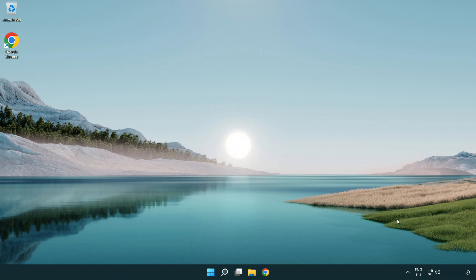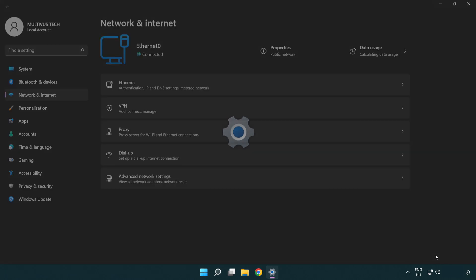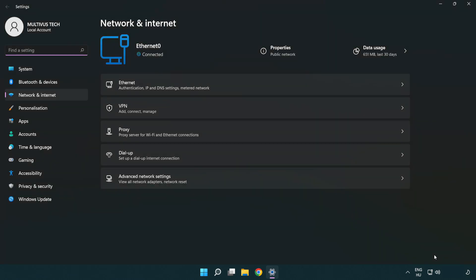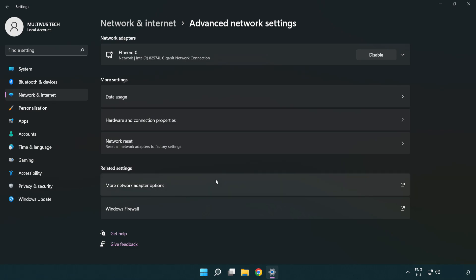If that didn't work, right-click Ethernet and open network and internet settings. Click advanced network settings. Click network reset.